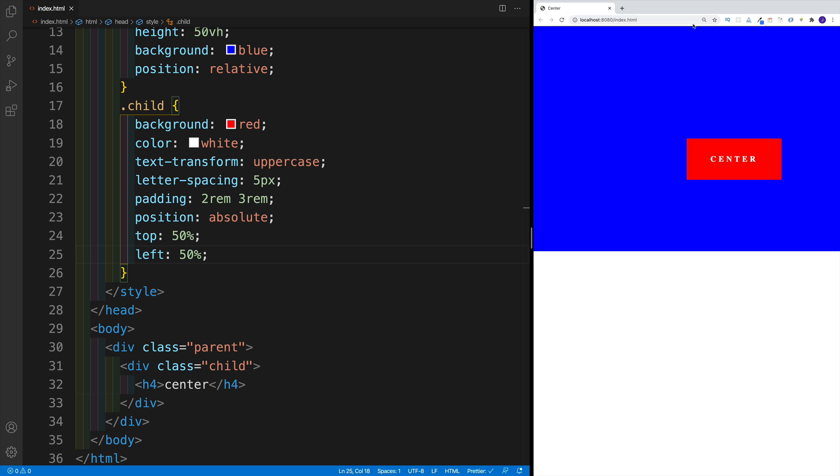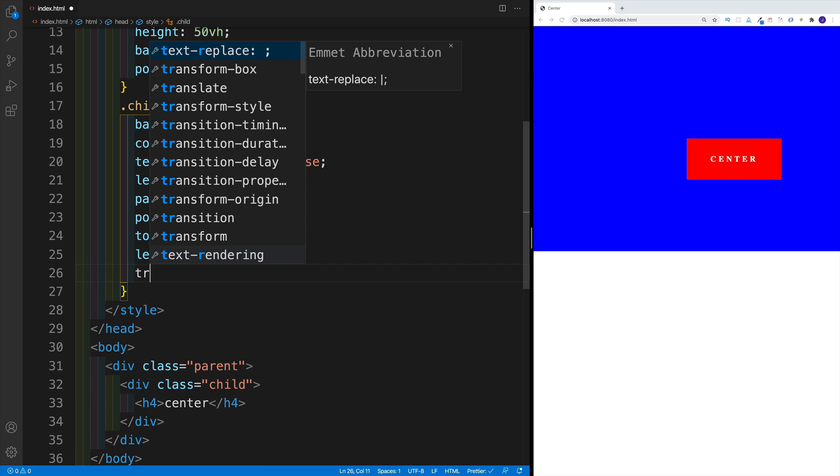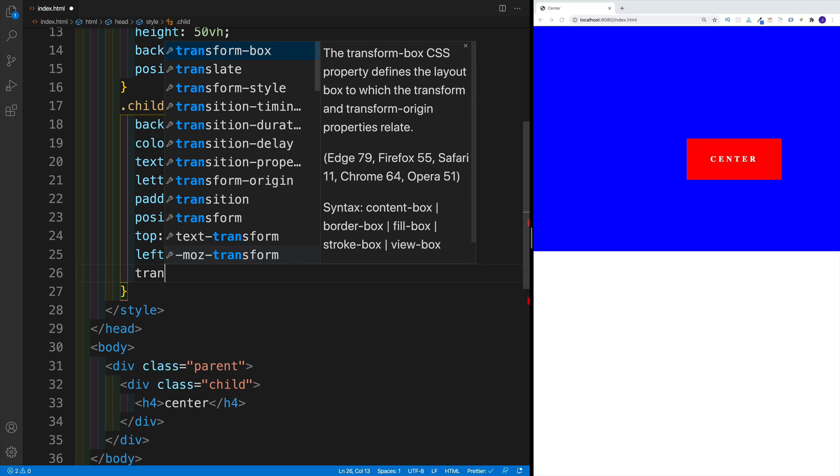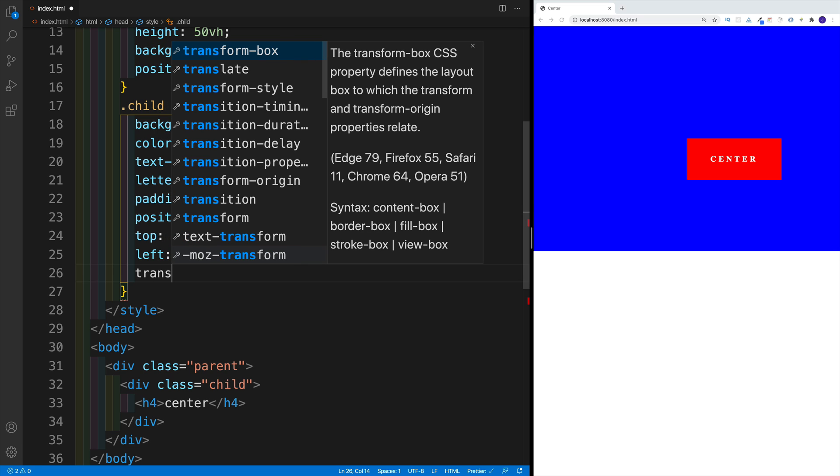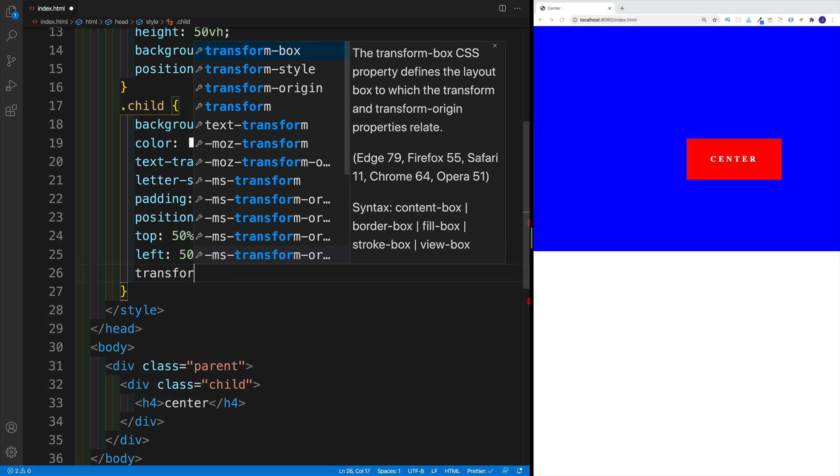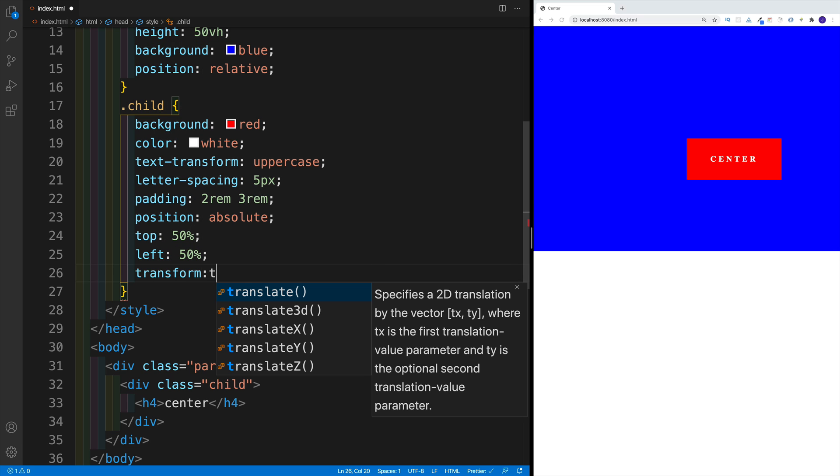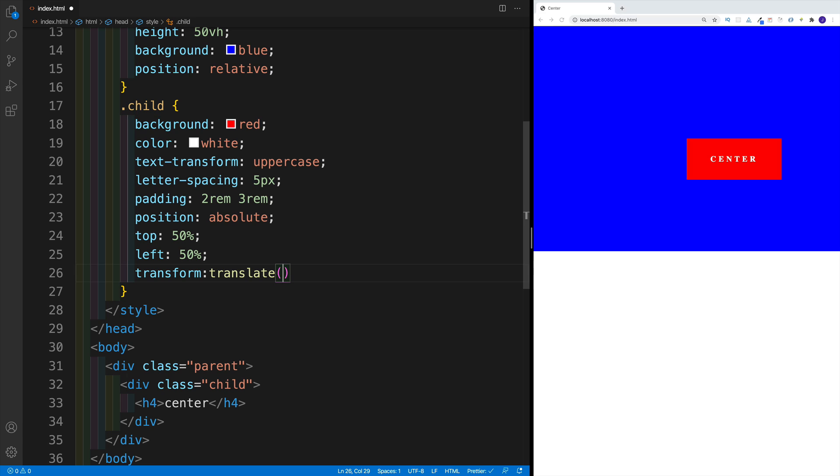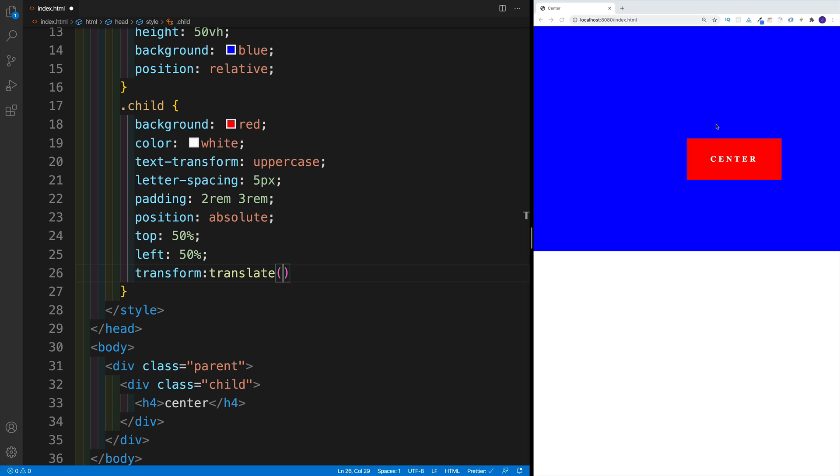And this is why we would use a translate function, where we need to use the transform property. So we're going to go with transform and then translate. We have translate x, we have translate y, or we can just call the translate function. The first value is the x axis and the second one is the y axis. If we use percentages, we're talking about the percentages of the child.